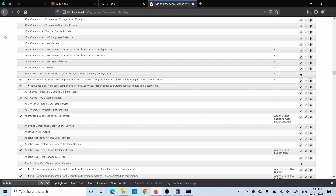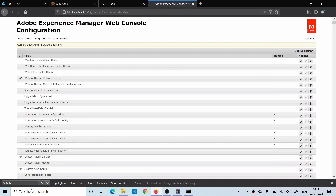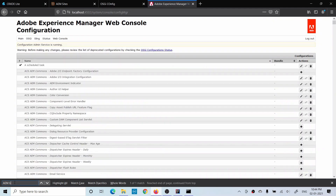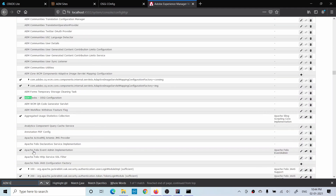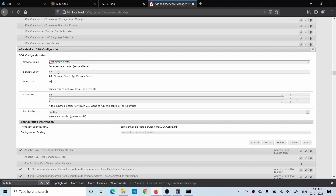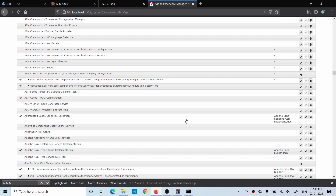You can also see the updated configuration inside the console as well - just reopen it and you'll see the updated values. That was the basics of OSGi configuration and how you should write it. I hope you understood - if you have any questions please do comment. Thank you very much.